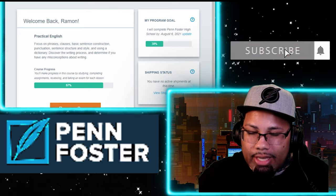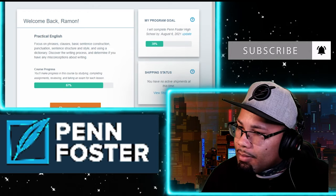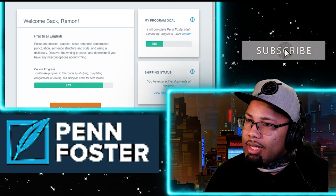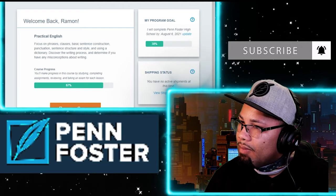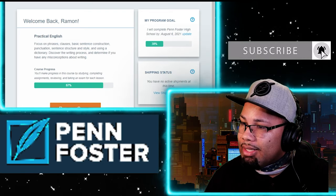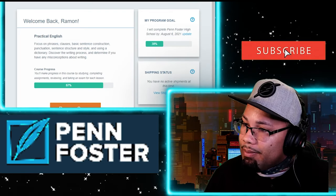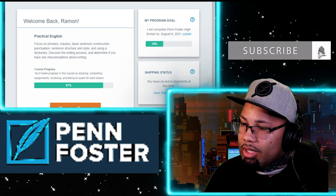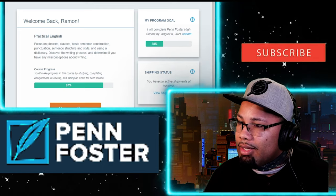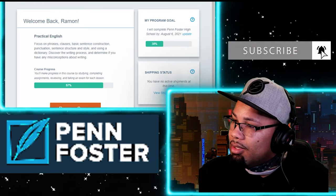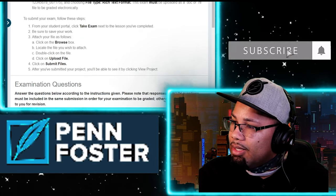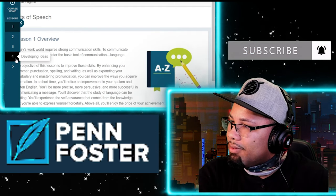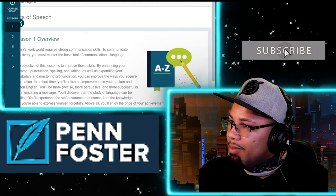Welcome to my channel, I'm Ramon. Today we're talking Penn Foster. I am in Practical English finishing my last two exams. These last two are writing exams — you have to actually type your answers; they're not multiple choice like every other one so far. I submitted exam number four and got a 95, and now I'm doing exam number five.